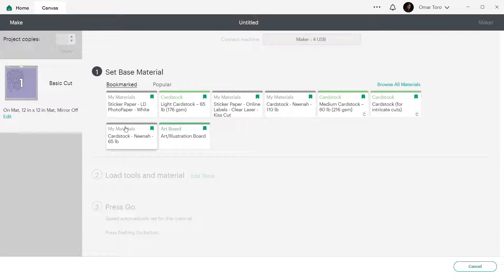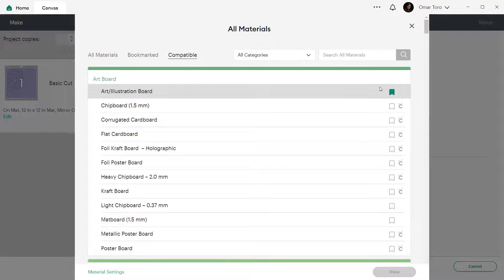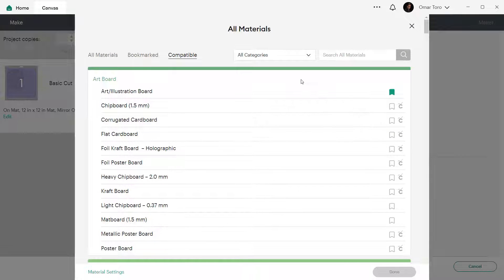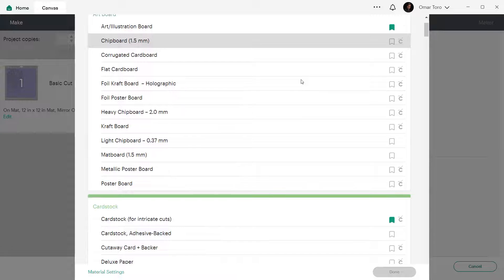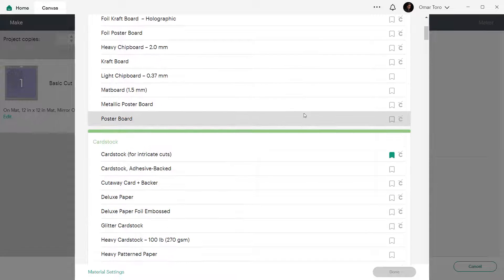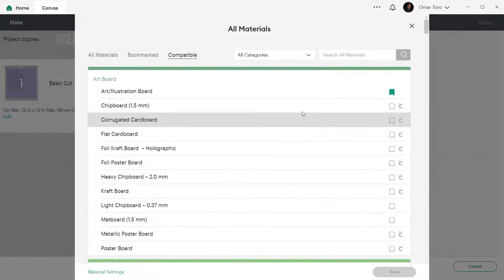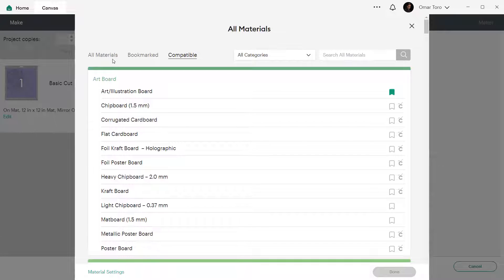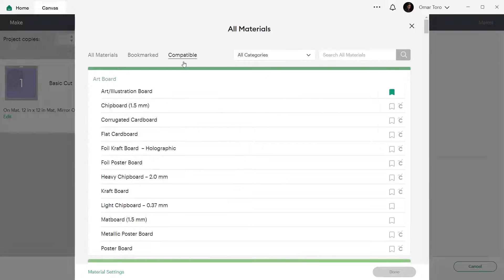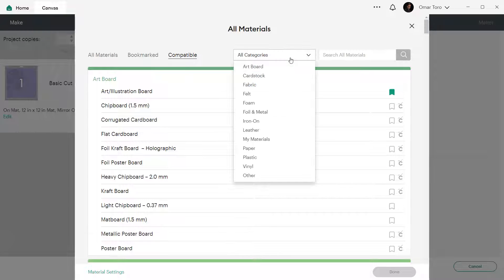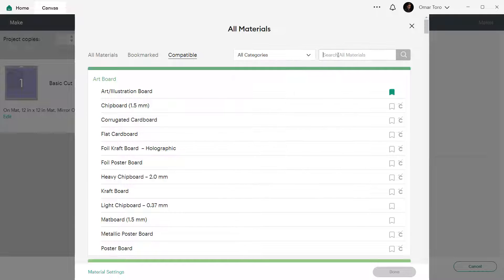To see all available options, click on browse all materials. Here a materials window will pop. You can filter by all materials, bookmarked, compatible and you can also filter by category or do a search using the text box entering one or more words and clicking on the loop to the right.